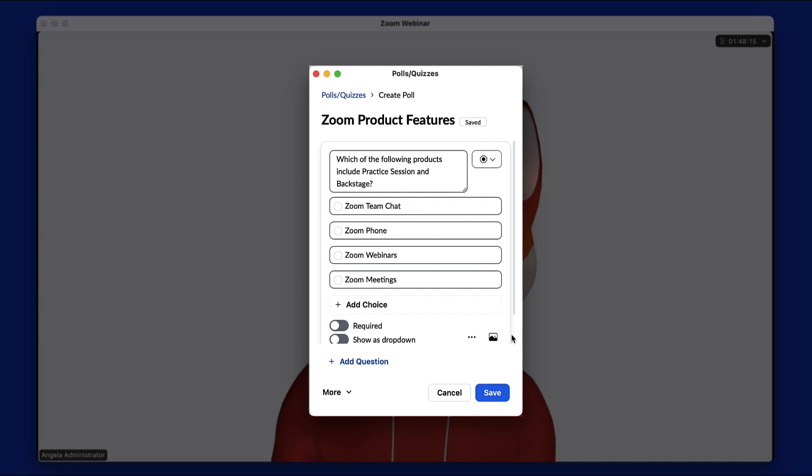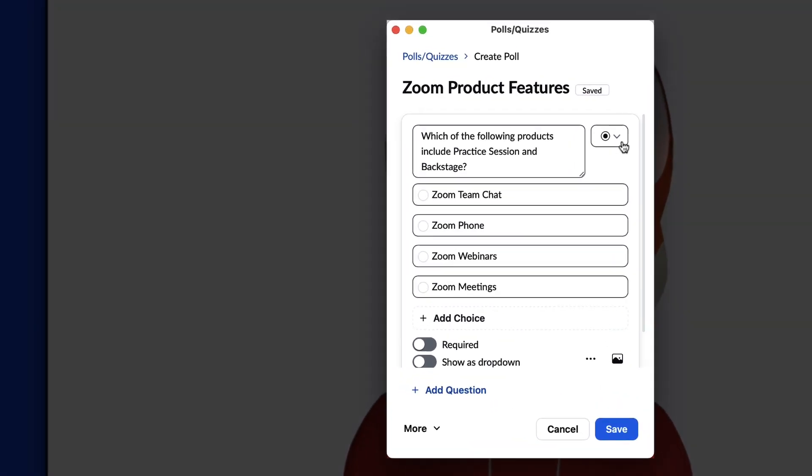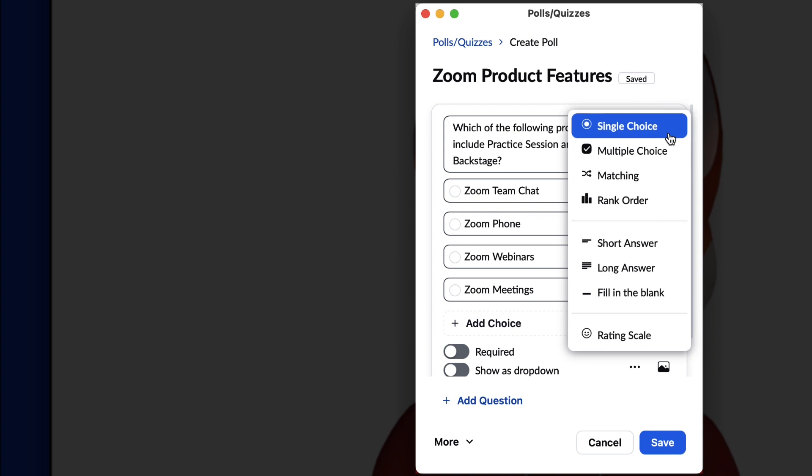Customize the name of your poll. Select the question type. With Advanced Polling and Quizzing, you have multiple options.